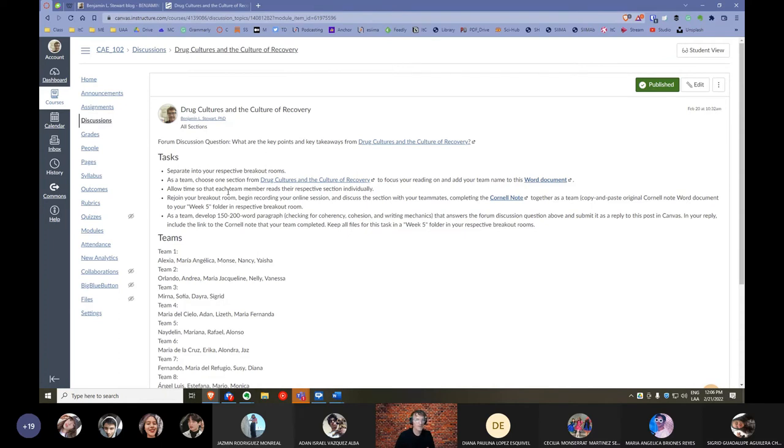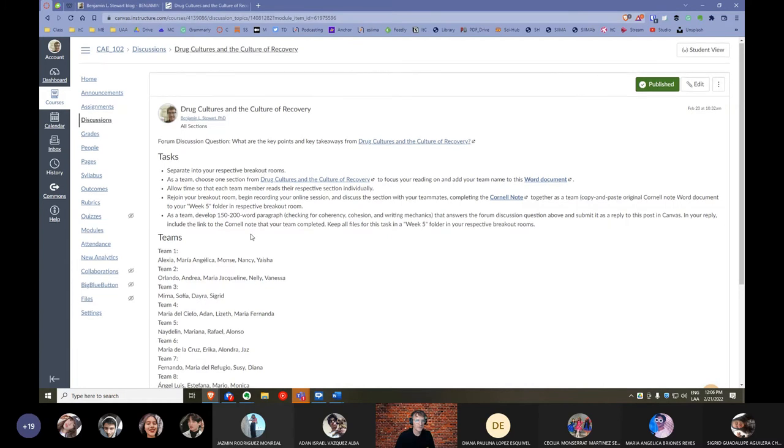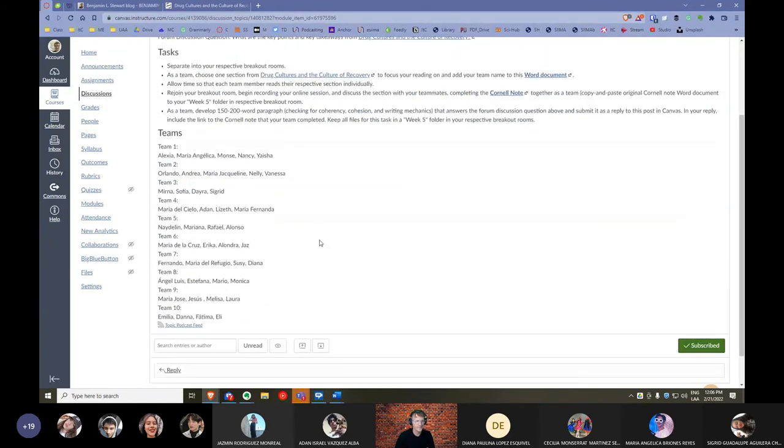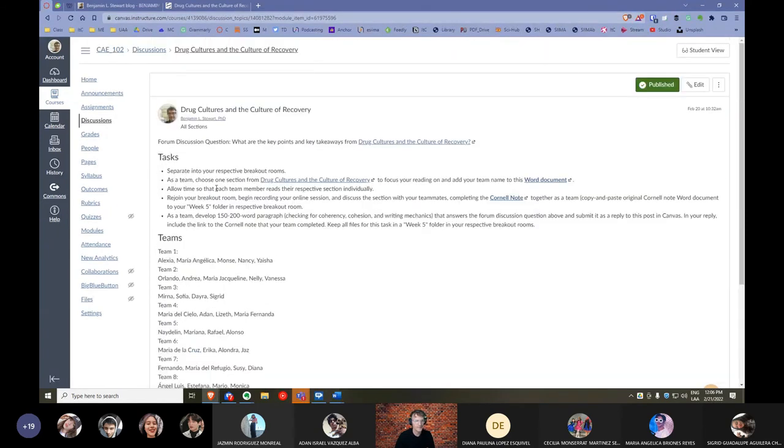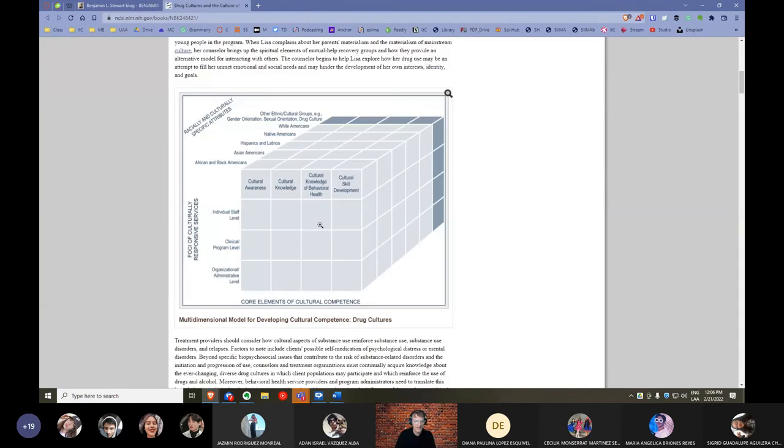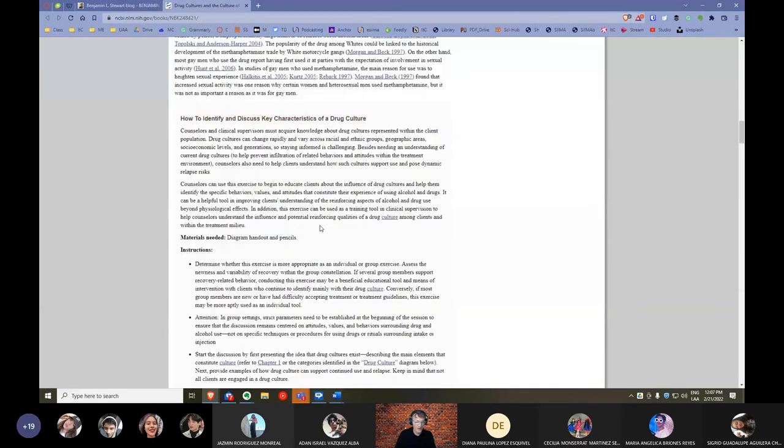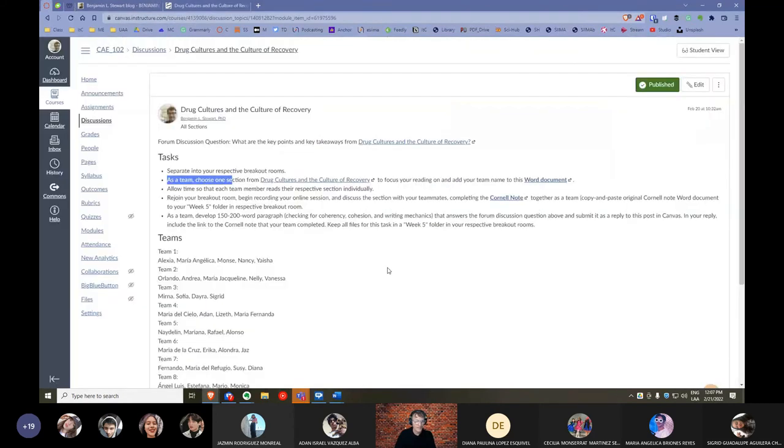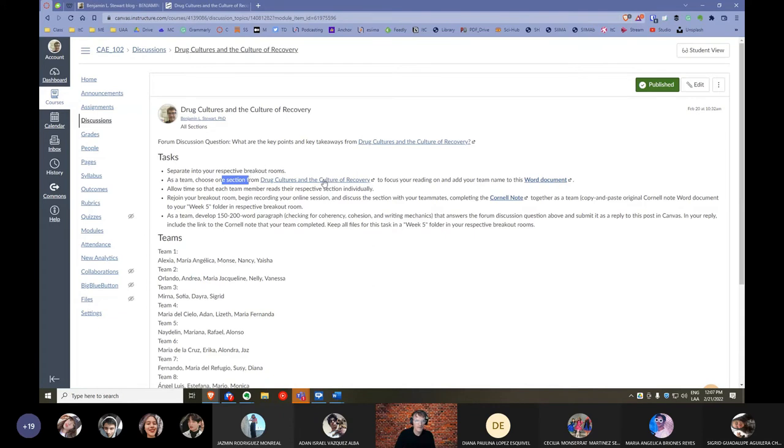So the first step would be to separate into our respective breakout rooms. So we have ten teams. Team one, breakout room number one. Team two, breakout room number two, and so on. The second step, as a team, I'd like for you to choose one section from this article that's found online called Drug Cultures and the Culture of Recovery. Now this is what the page looks like, and it is rather long. Okay, it's a long document. So what I'd like to do, what I'd like for you to do is, as a team, select one section from this article, from this page.